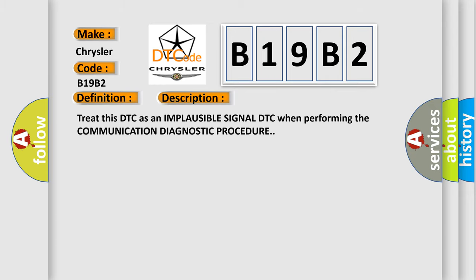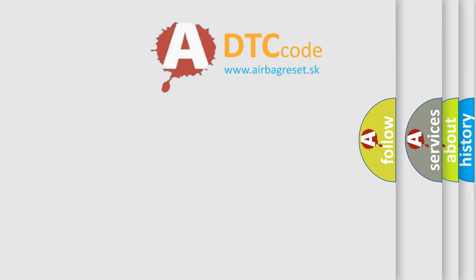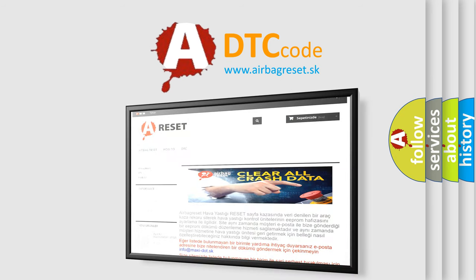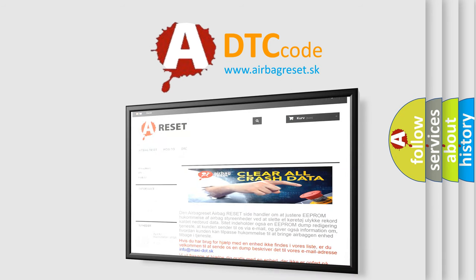The Airbag Reset website aims to provide information in 52 languages. Thank you for your attention and stay tuned for the next video.